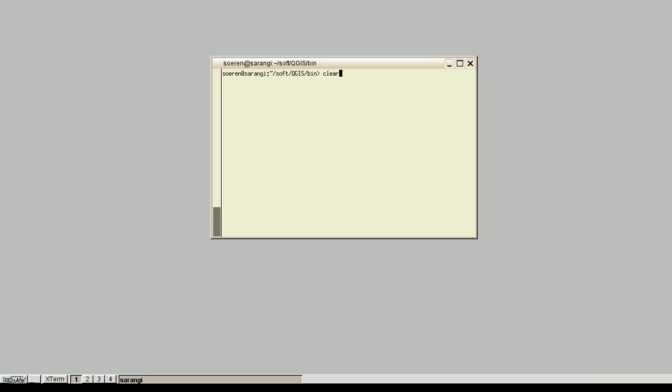Hi, my name is Søren Gewert and I would like to show you the latest development in web processing services with GIS-GRASS and QGIS.